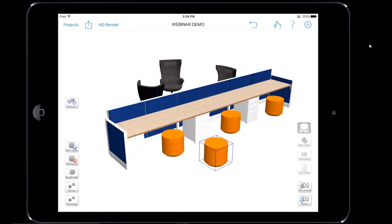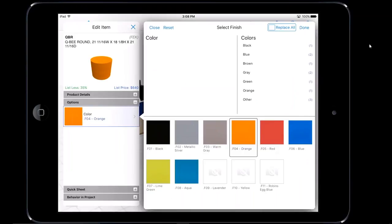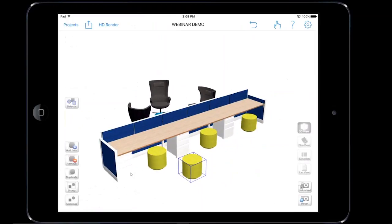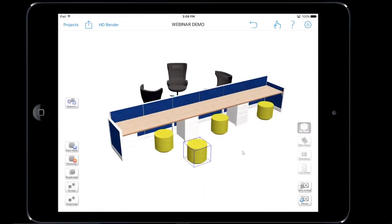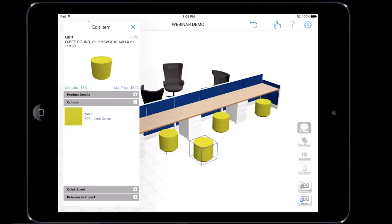I now have the duplicate. We all know that I can easily double tap on the seat, tap on the selection finish, and choose one of the finishes here. I'm going to pick lime green and then tap on done. As you can see here, because of the behavior of the items, whenever we change one swatch, it changes all the swatches for any like item.